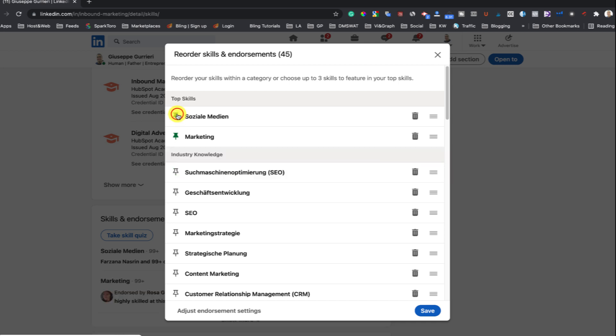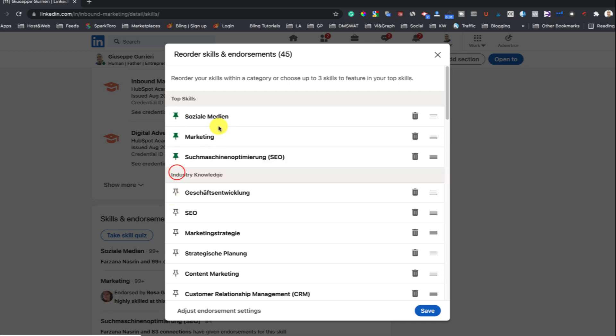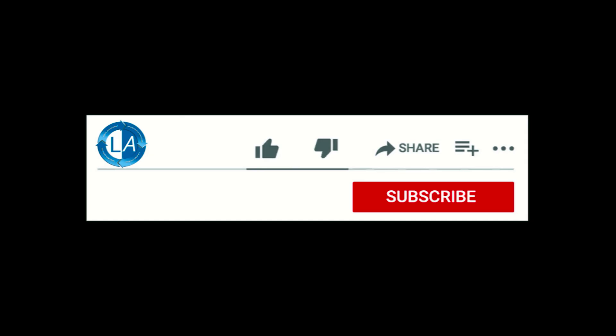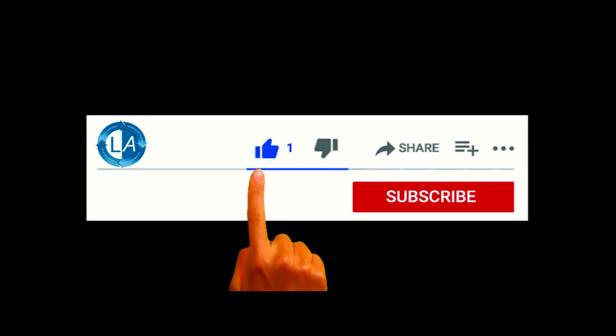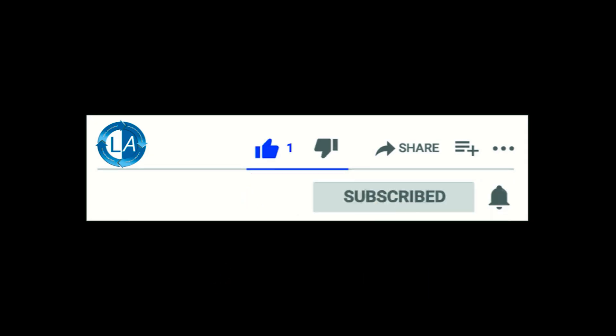Please like and subscribe to my channel and press the bell icon to get new video updates.